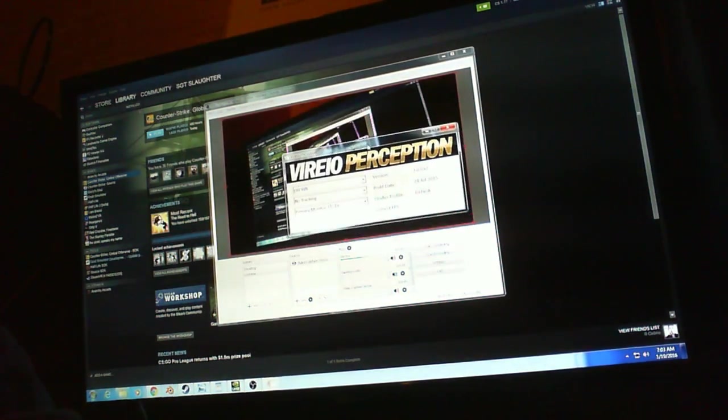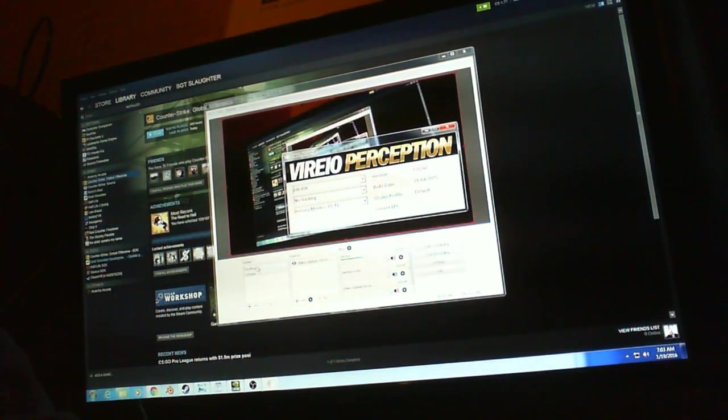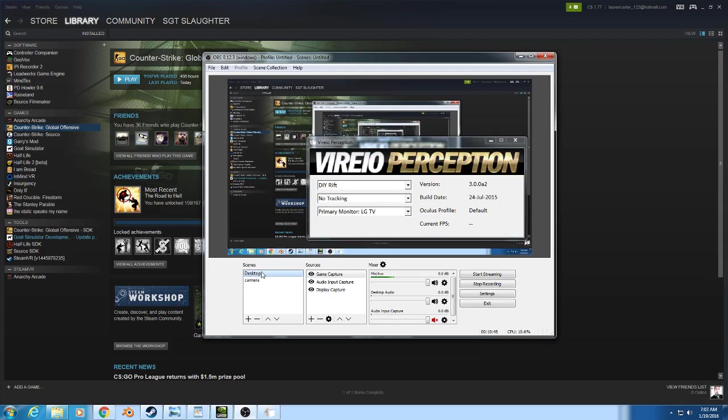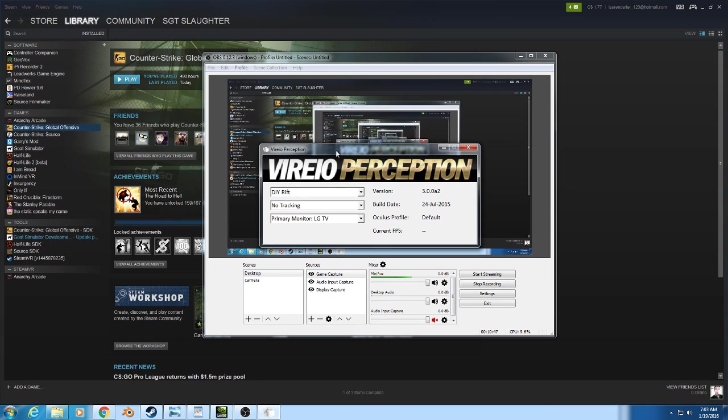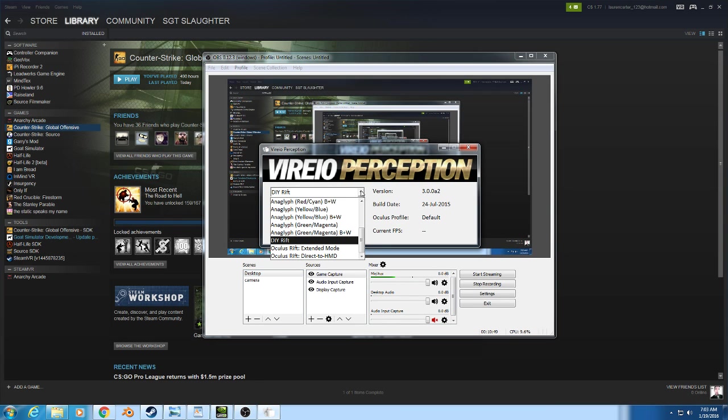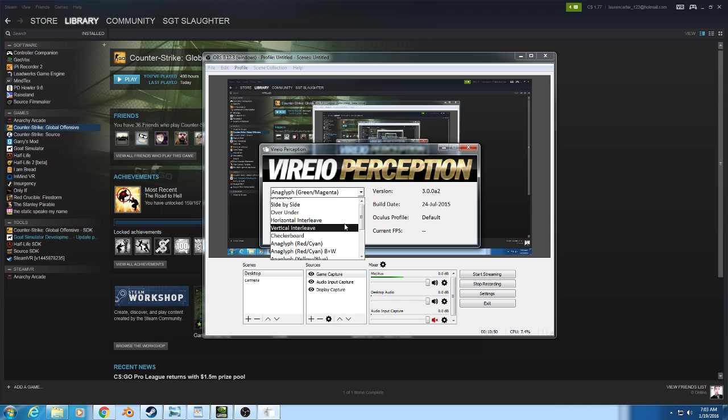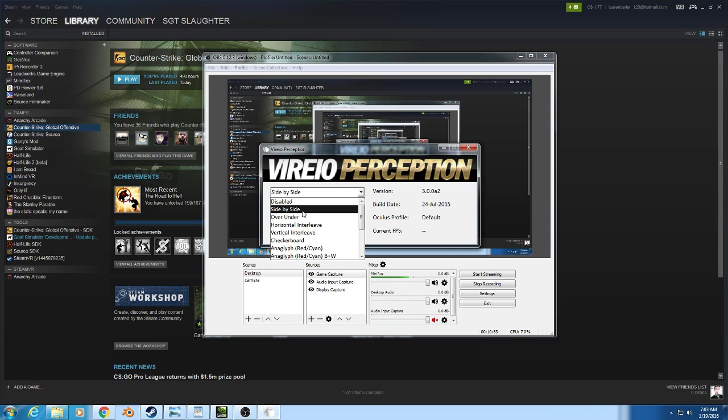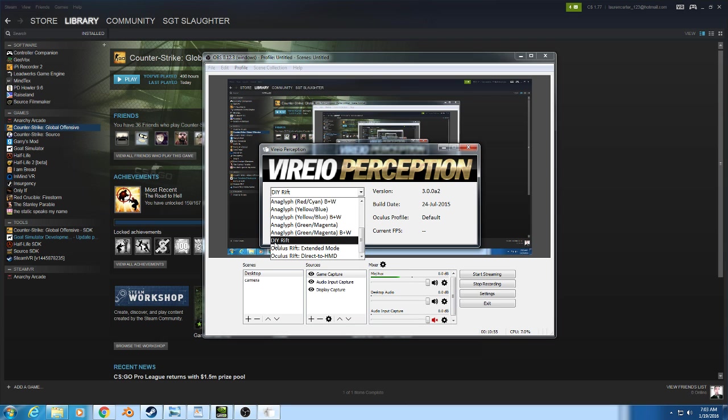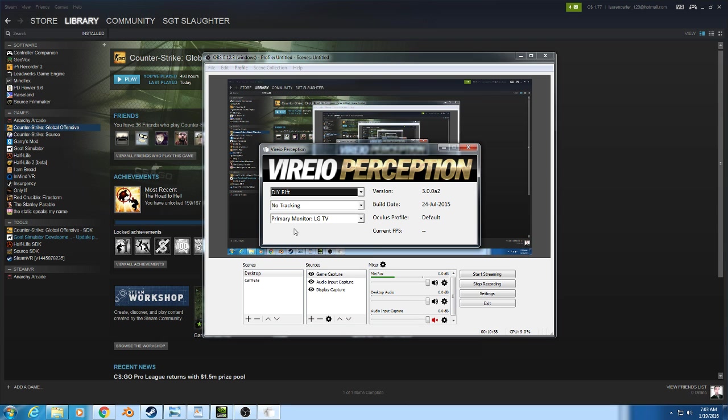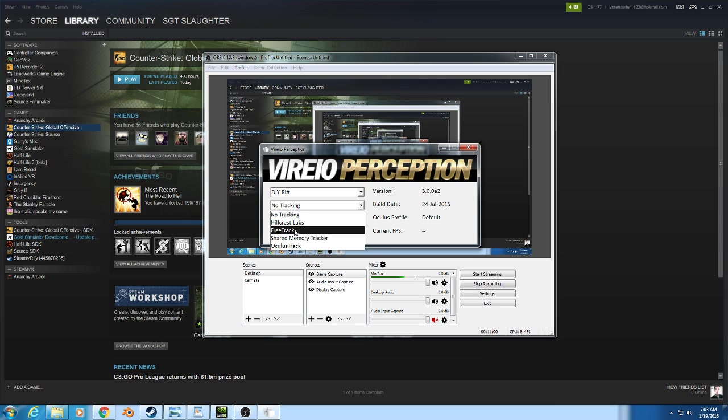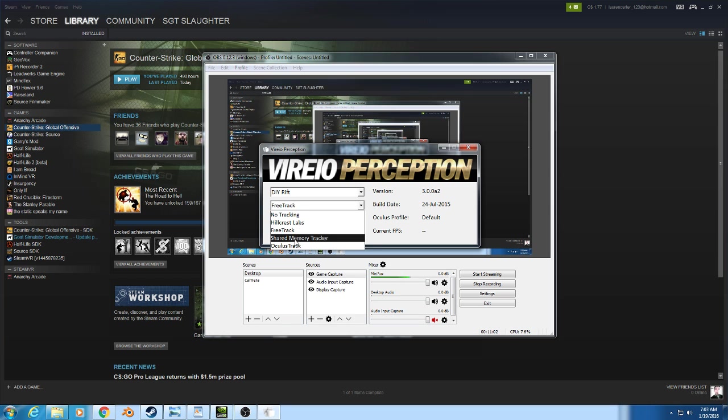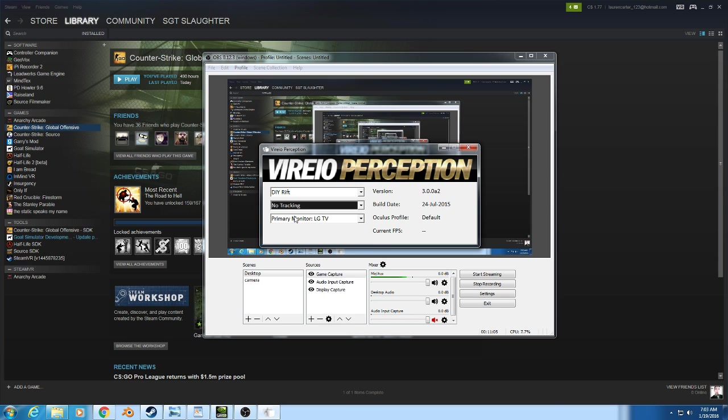Now that it's running, it may open up and be disabled or side by side. You want to scroll down and do the DIY Rift one. Since there's no head tracking, we just put no tracking because we're using the Steam controller, the gyro that's built into it.